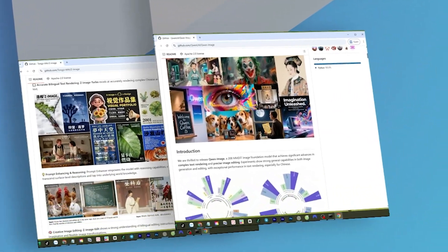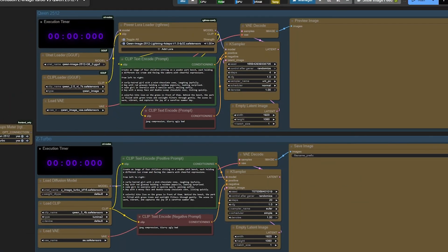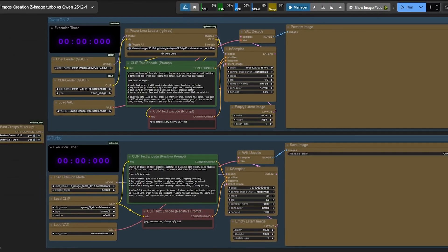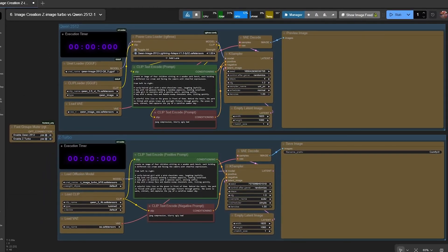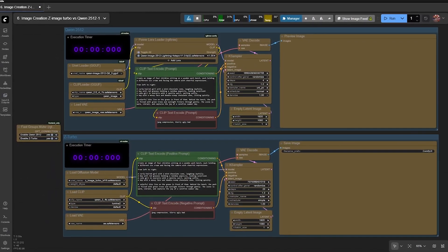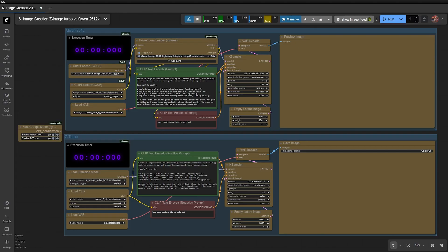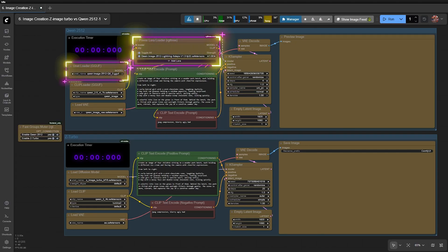To begin, I set up two workflows in the most basic configuration, without using any enhanced LORAs. For QEN 2512, I use the GGEF model along with the Lightning 4 Steps LORA to achieve the best possible speed.